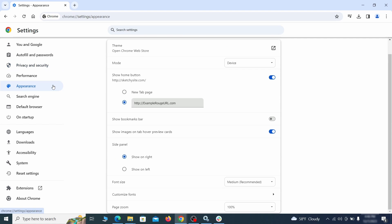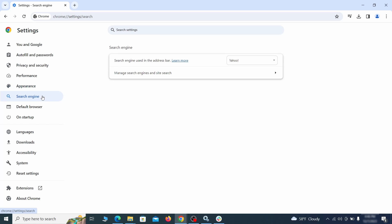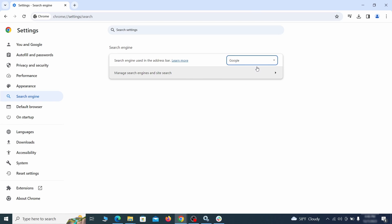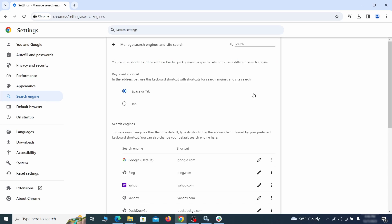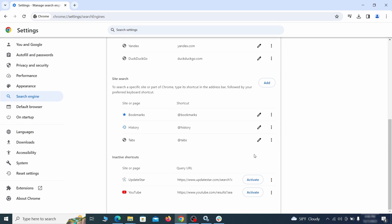Now go to Appearance from the left, and see if there's any custom URL written in the Home button section. If there is, and you don't recognize it, delete it. Also, visit the Search Engine tab. Make sure that the default search engine is on the one you want, and then go to Manage Search Engines. Look for unknown and questionable search engines, and if you find any, click the three dots next to it, and click Remove.